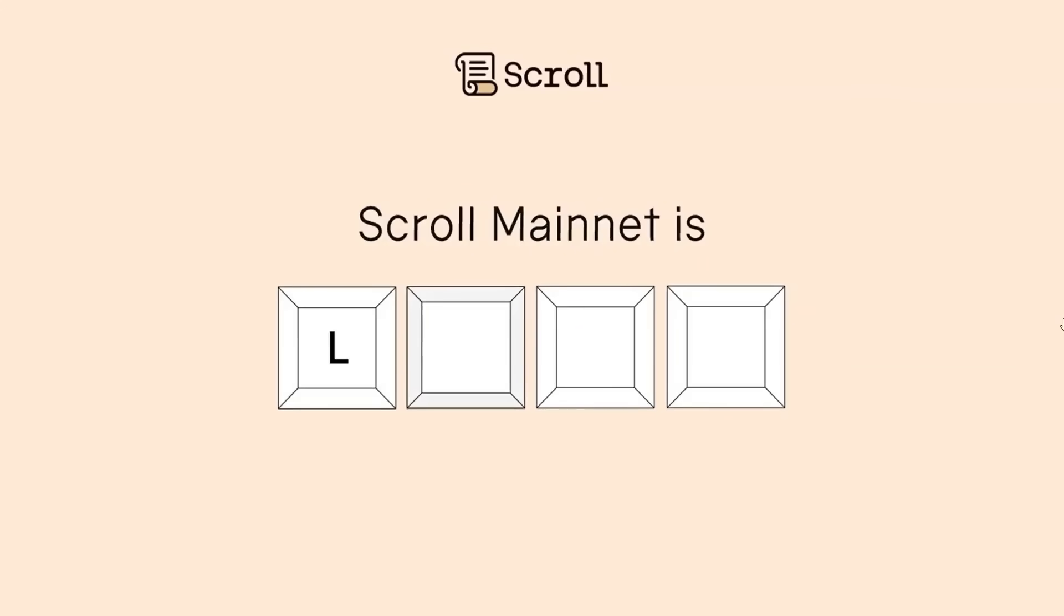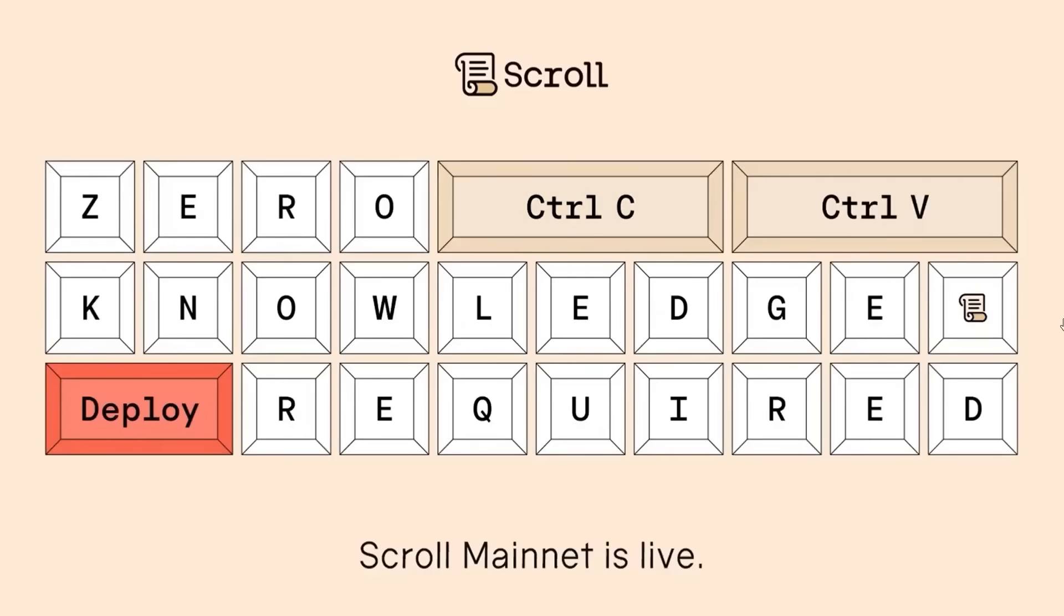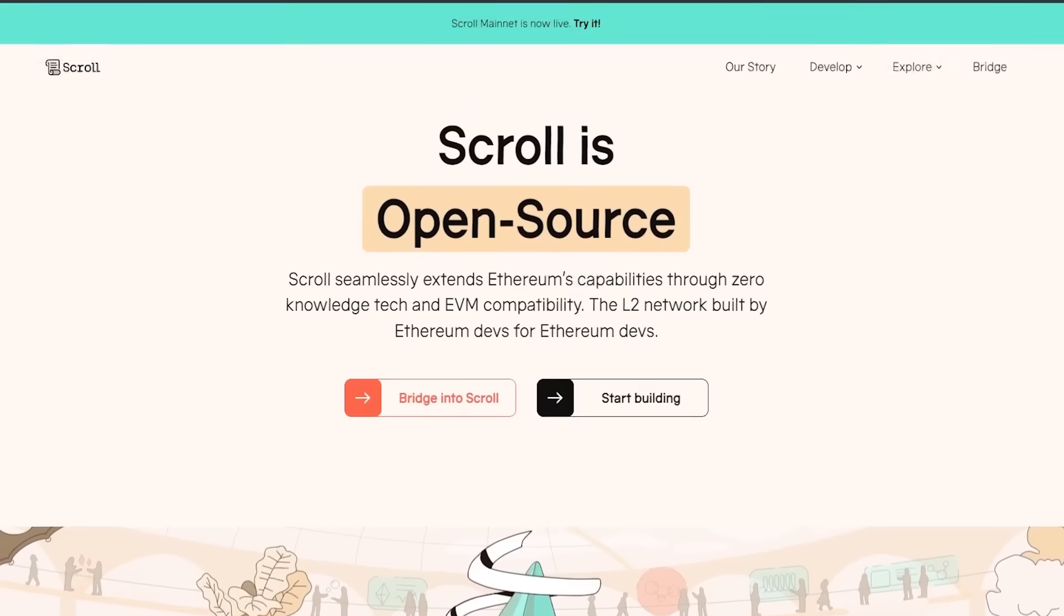Scroll Mainnet is live now. Follow the steps in this video to catch up with that upcoming airdrop. The clock is ticking. Be fast.